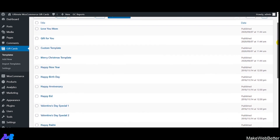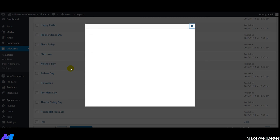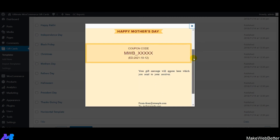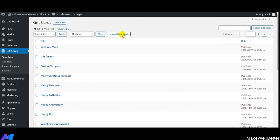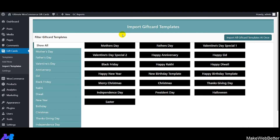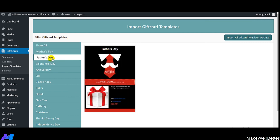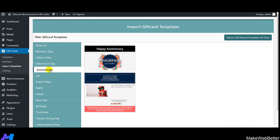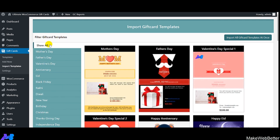Click on preview to see how a template looks. Here's the Mother's Day gift card template — it has a logo, short description, and coupon code details. You can also import new gift cards by clicking 'Import New Gift Card', which opens a dashboard showing the full collection. Browse individual gift card categories — EID, Black Friday, Diwali, Mother's Day, Father's Day, and more.